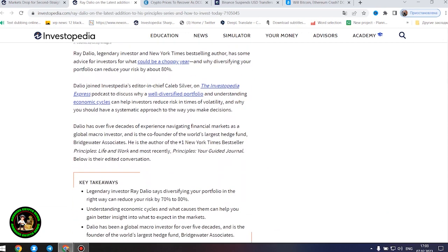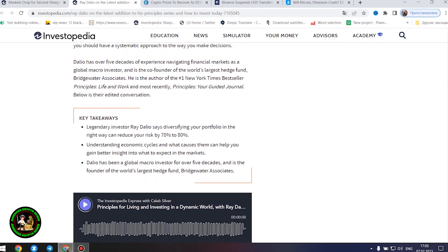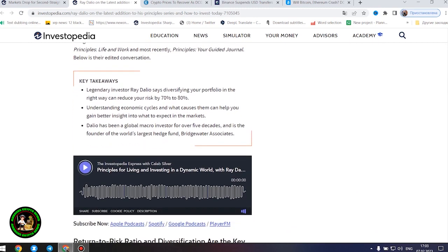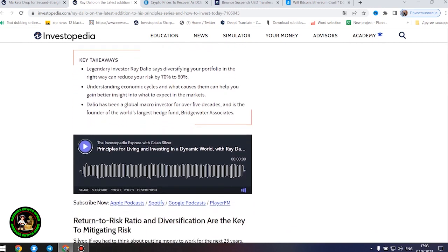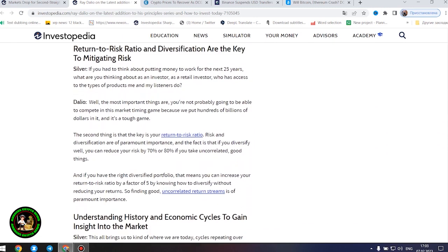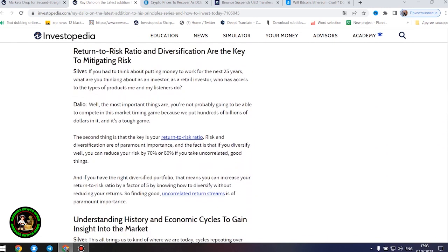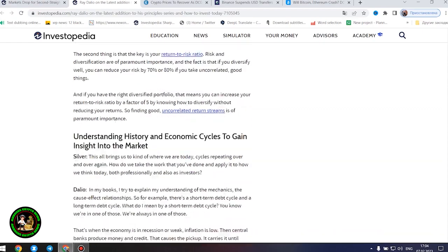He is the author of the number one New York Times best-seller Principles: Life and Work, and most recently Principles: Your Guided Journal. Below is their edited conversation. Legendary investor Ray Dalio says diversifying your portfolio in the right way can reduce your risk by 70% to 80%. Understanding economic cycles and what causes them can help you gain better insight into what to expect in the markets. Dalio has been a global macro investor for over five decades and is the founder of the world's largest hedge fund, Bridgewater Associates.